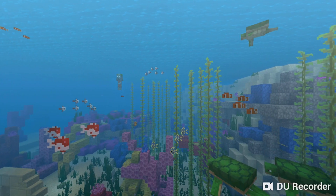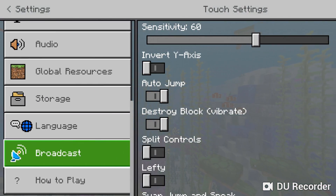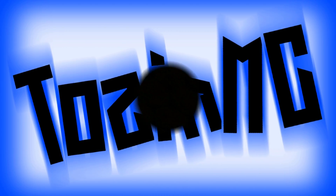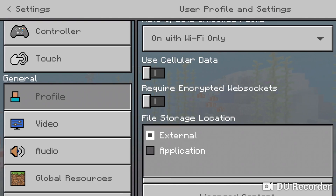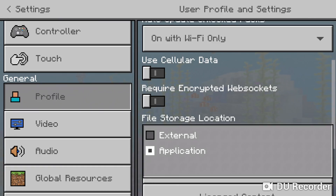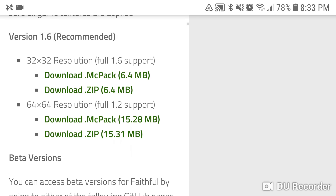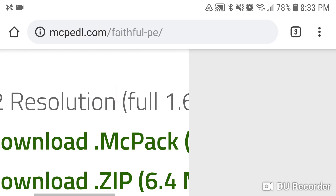Hey, what's up guys, tozenmc here. Today I'm going to be showing you guys how to install resource packs into Minecraft Pocket Edition for any version. First, you want to open up Minecraft Pocket Edition and go to profile, then file storage location, and make sure that's set to external.